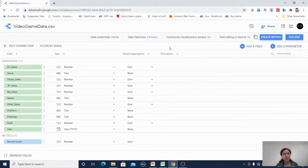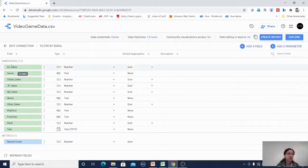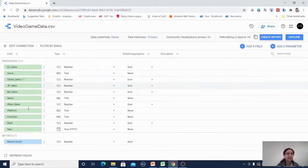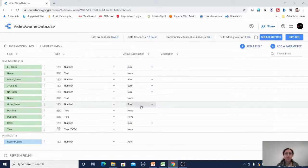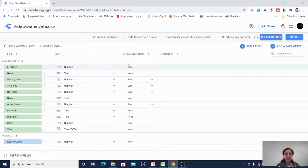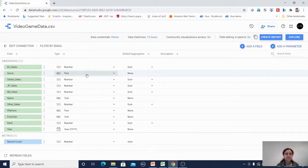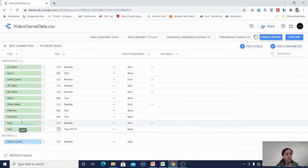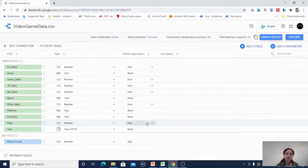Now I'm in the edit area where I can observe all the fields available in my Excel file. You can see the data type and default aggregation — for example, EU sales is a number field and by default takes sum, whereas genre is a text field with no aggregation. The rank value is a number field so it also takes sum by default.